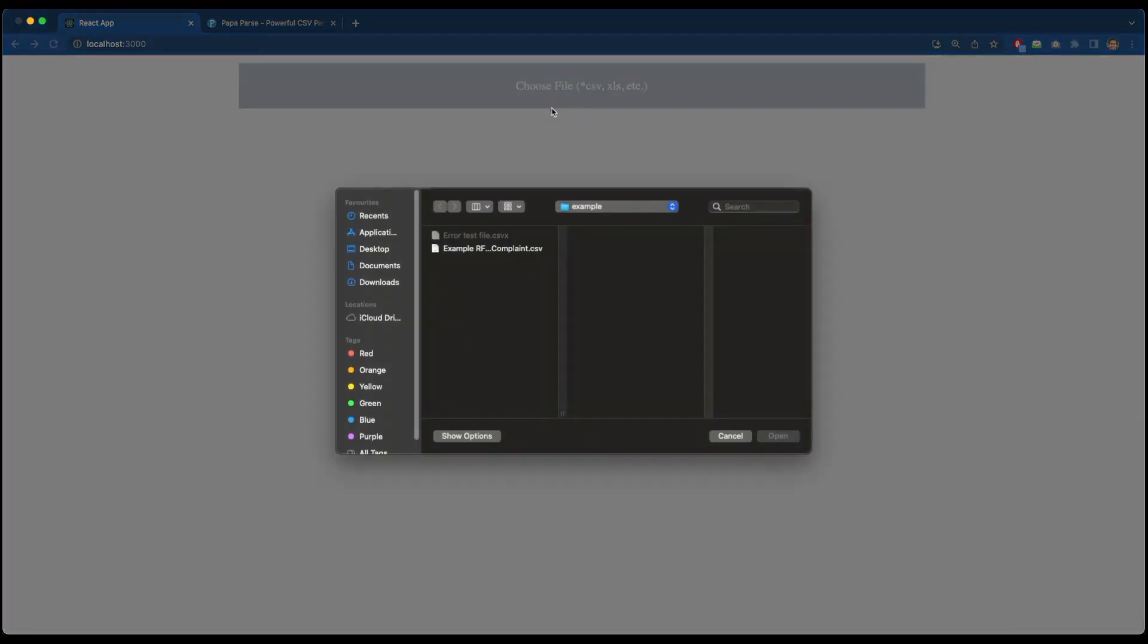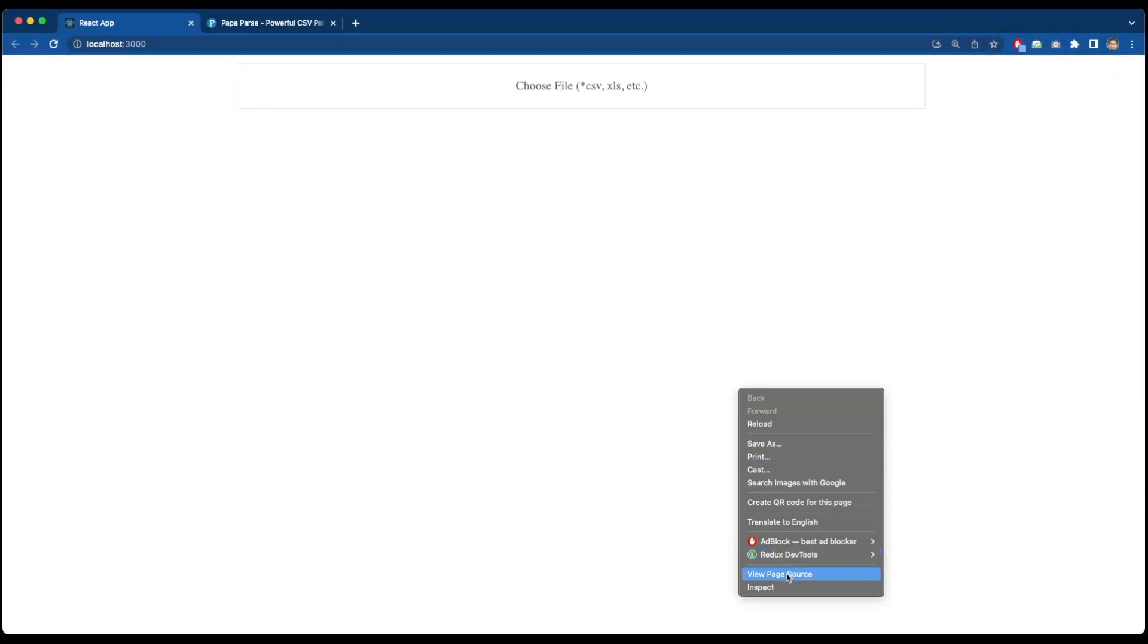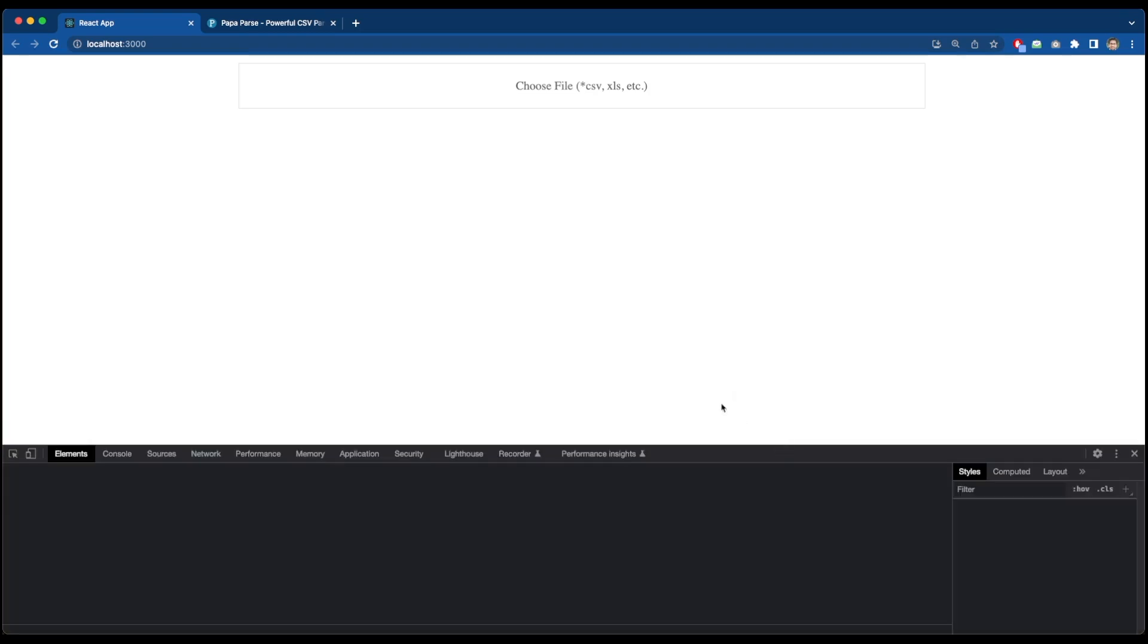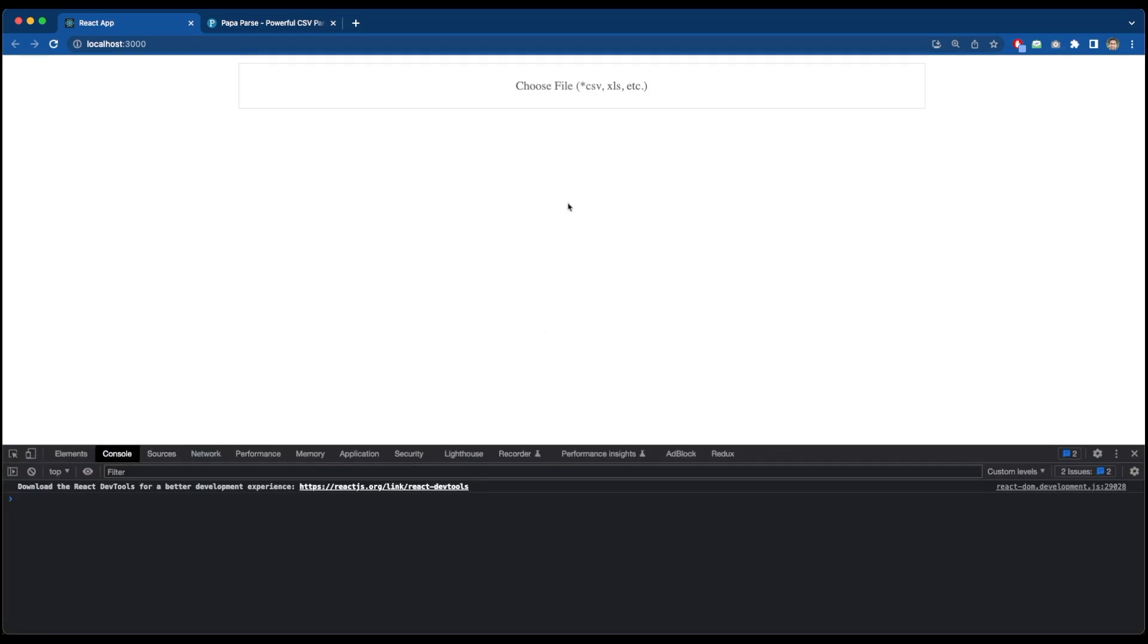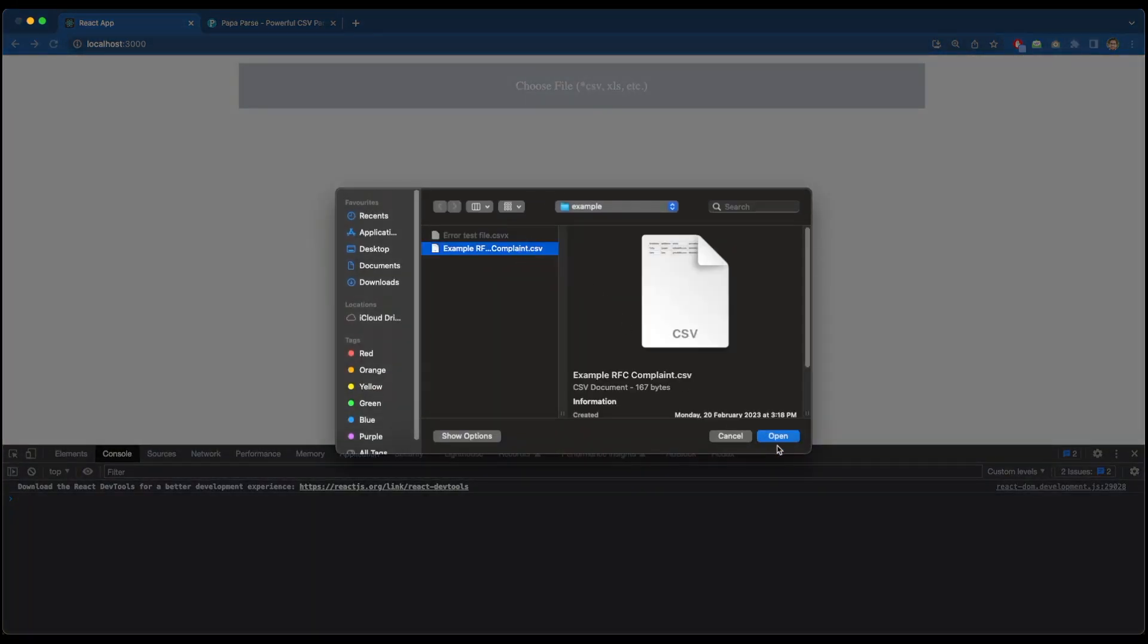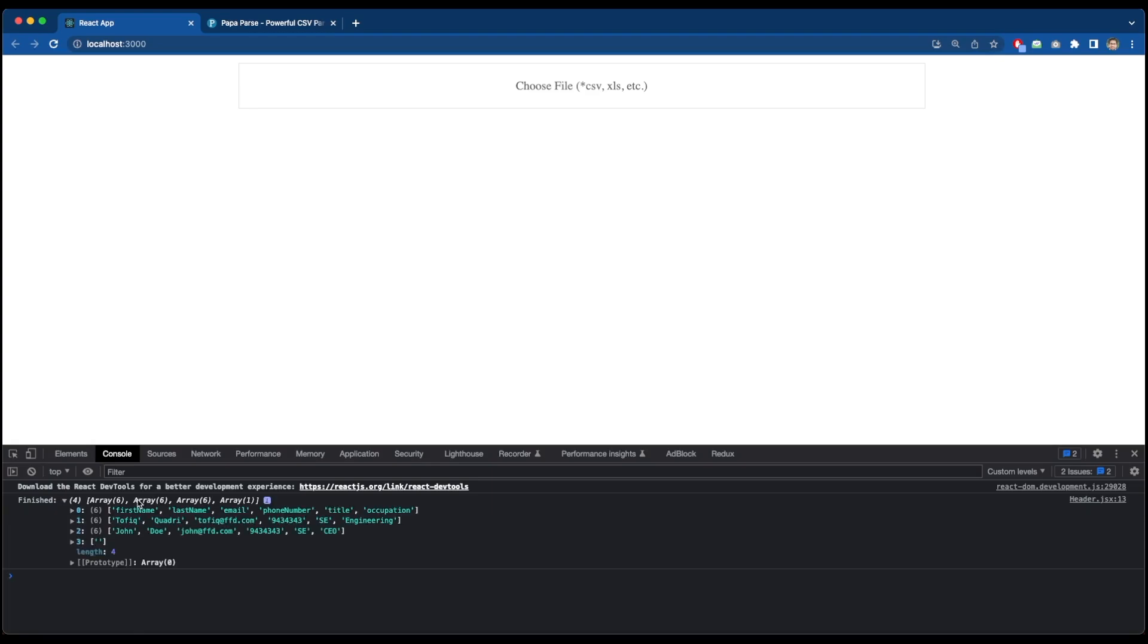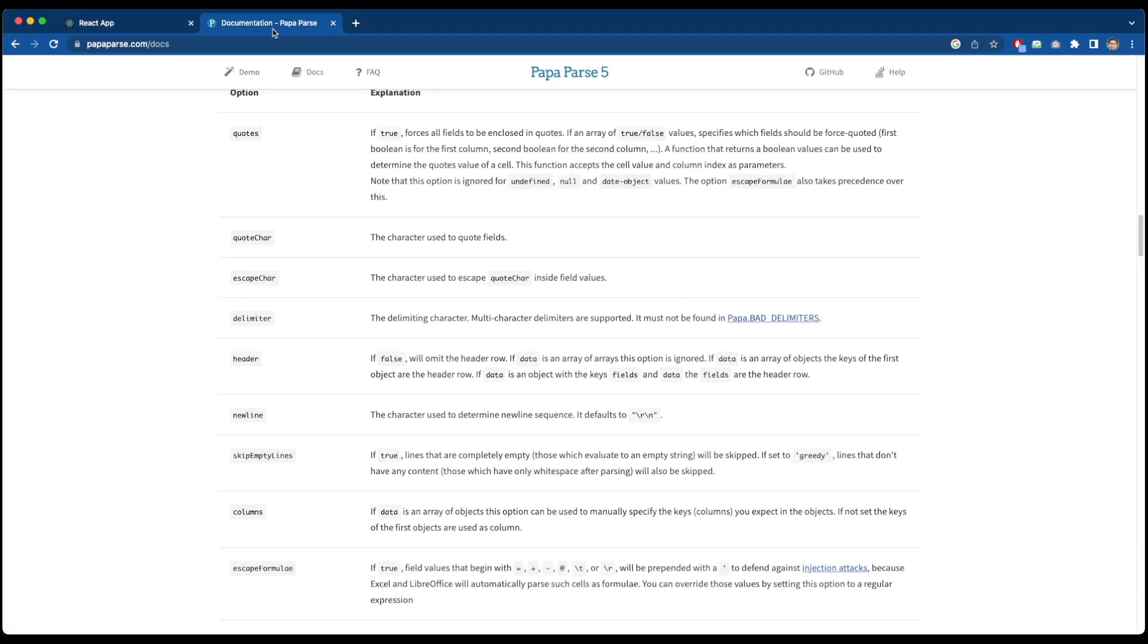So I am on my application browser. And if I select a CSV file now, let's open the inspect element first. Go to console and now if I select a CSV file, you can see the file data has been parsed. If you see the data carefully, you will see that we have a row with empty data. So in order to avoid empty lines, what you can do is go to PapaParser's documentation. And in the unparsed config option, you will find a property, skip empty lines.